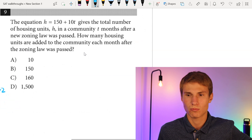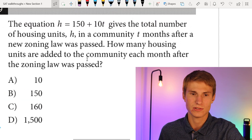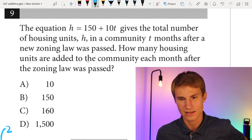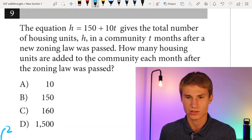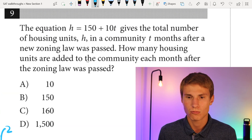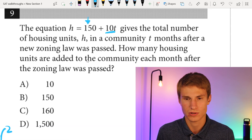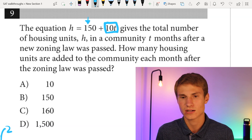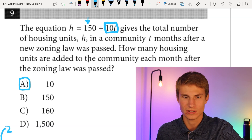Moving on to number nine. The equation H = 150 + 10T gives the total number of housing units H in a community T months after a new zoning law is passed. How many housing units are added each month? The 150 represents our y-intercept before any months occur. For each month T after the zoning law, we go up by 10. Therefore our answer is A.